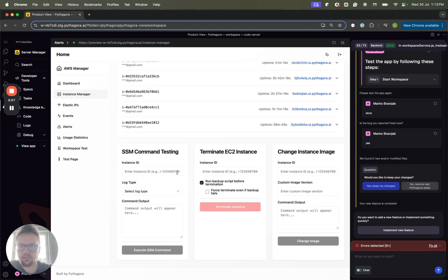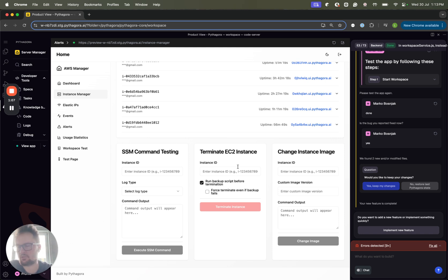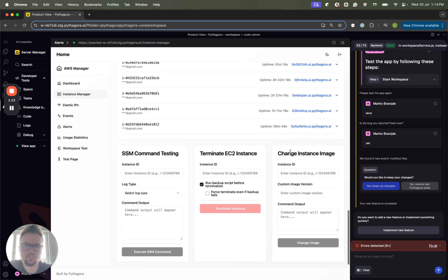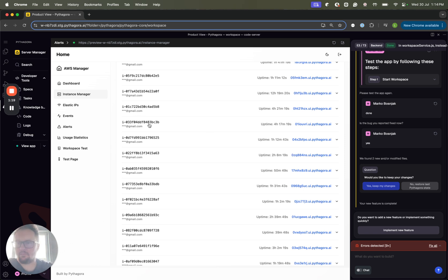At the end, you can see that we can, on each instance, run a command if needed. We can terminate the instance with running the backup script, so that's backing up all the data or without it. And we can also change the instance image, so that's basically the version of Pythagora that's on the image.